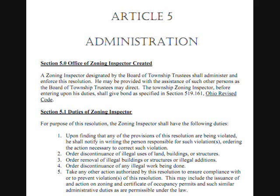Nothing in our Bowling Green Township Zoning Resolution discusses anything about junk automobiles.